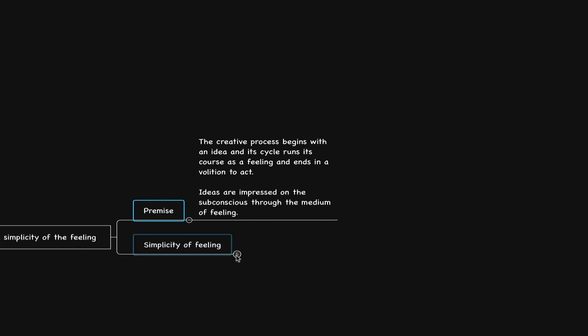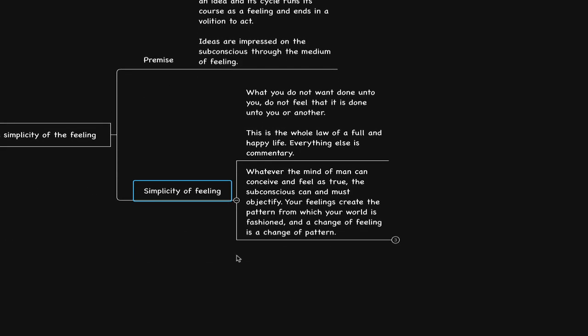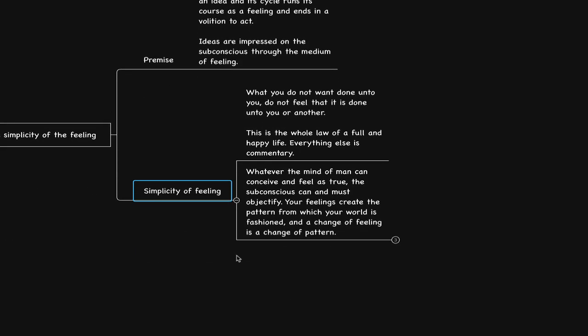In relation to our conversation, Neville says: what you do not want done unto you, do not feel that it is done unto you or another. This is the whole law of a full and happy life. Everything else is commentary. If you've been watching my videos for a while, you'll know this parallels very nicely to one of my favorite quotes from Steve Jobs: follow your heart and intuition, they somehow already know what you want to become. Everything else is secondary.